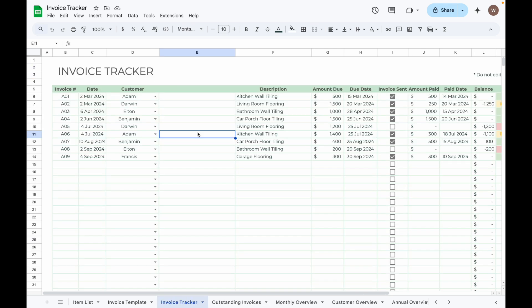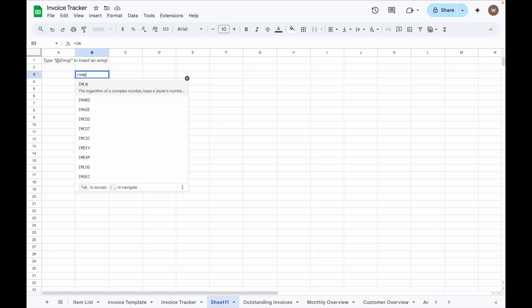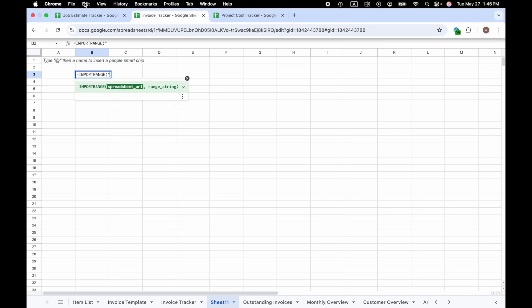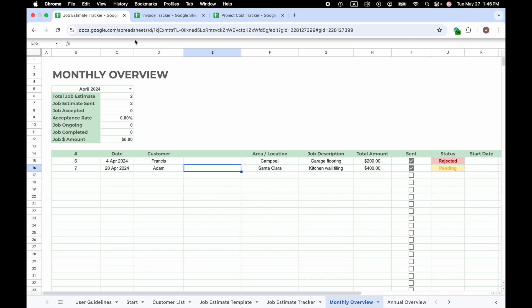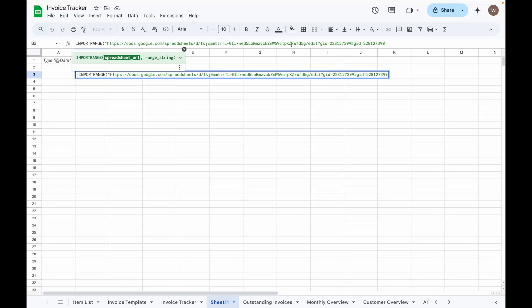If you want to be able to select a Job Estimate number in the Invoice Tracker, first you need to create a blank tab, select any cell, input the IMPORTRANGE formula, start with quotation mark, and copy the URL of the Job Estimate Tracker and paste it here.